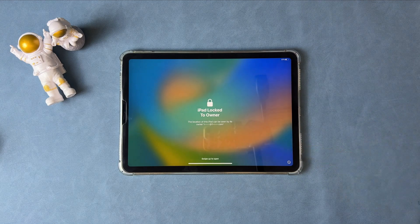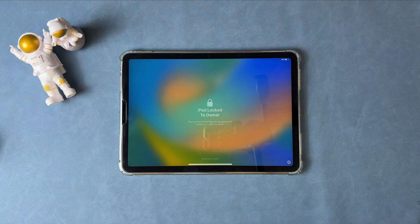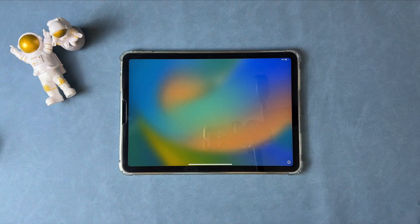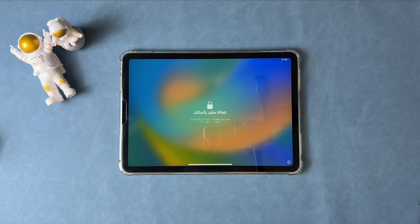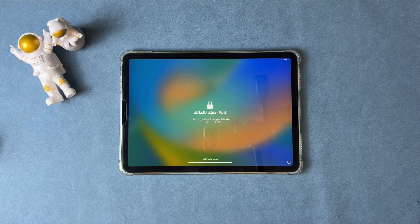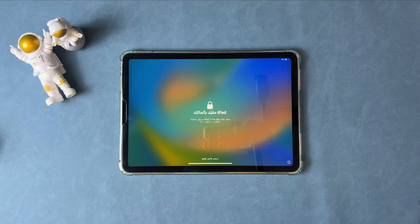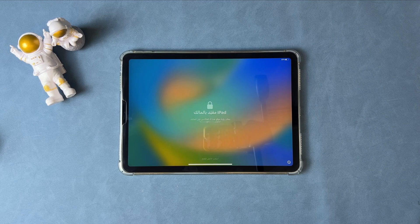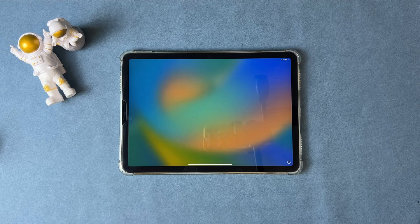Purchased a second-hand iPad? If the previous owner forgot to log out of the Apple ID and Find My is on, you will be stuck on iPad locked to owner screen.